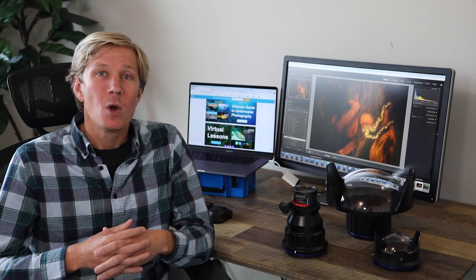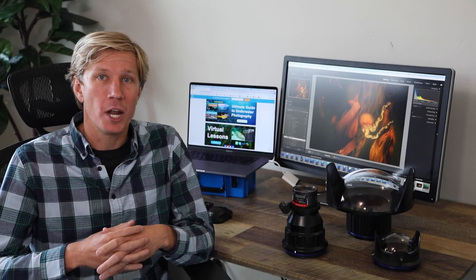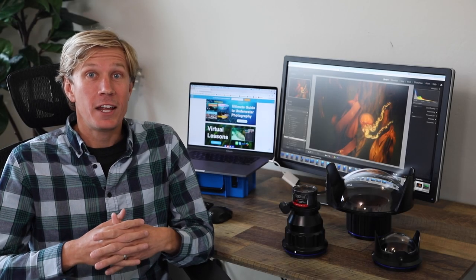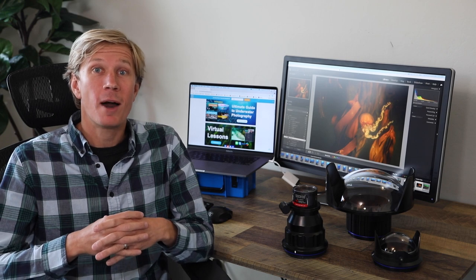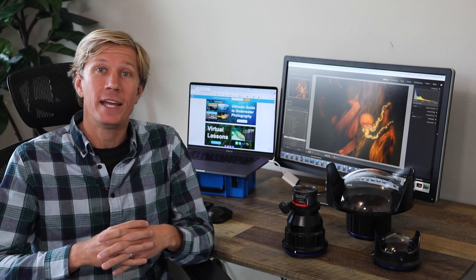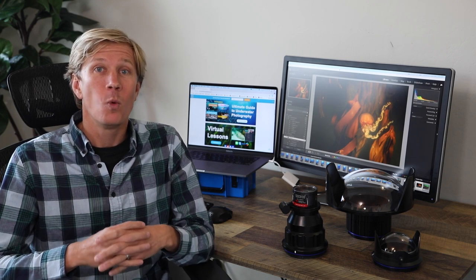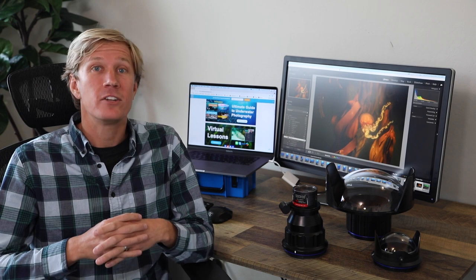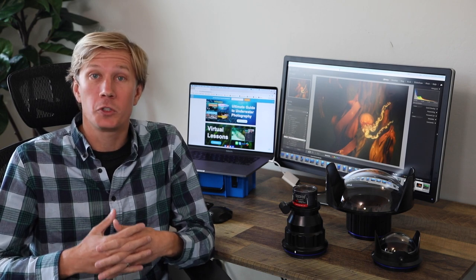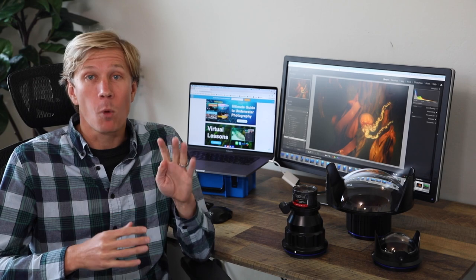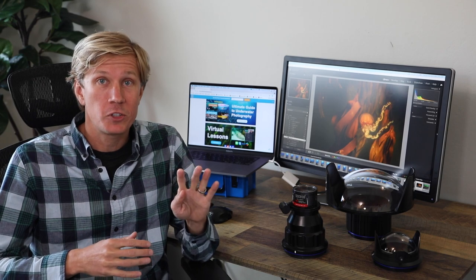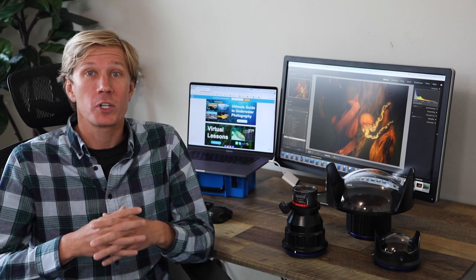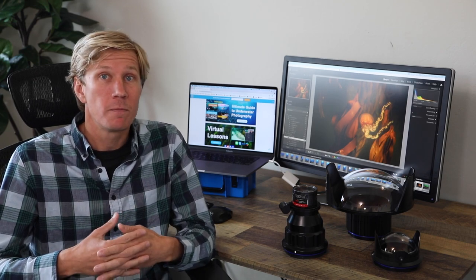Hello, ocean people. Welcome back to Brent Durand Underwater. Today, we're going to talk about how to set up your underwater camera and housing when you're at a new dive site, a new dive destination, or just don't know what the dive conditions will be. I'm going to share four different strategies or approaches for setting up your camera in that situation.